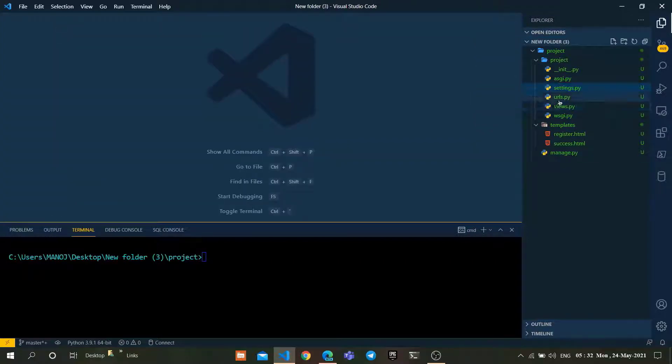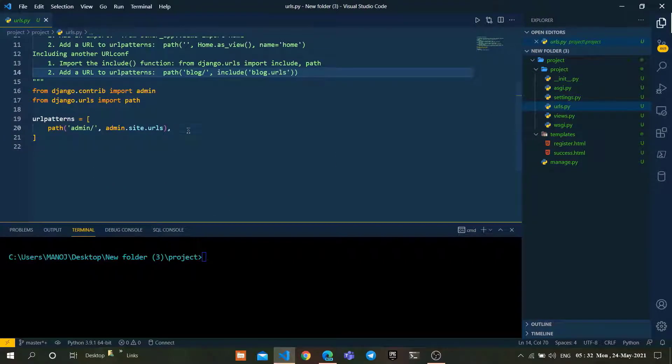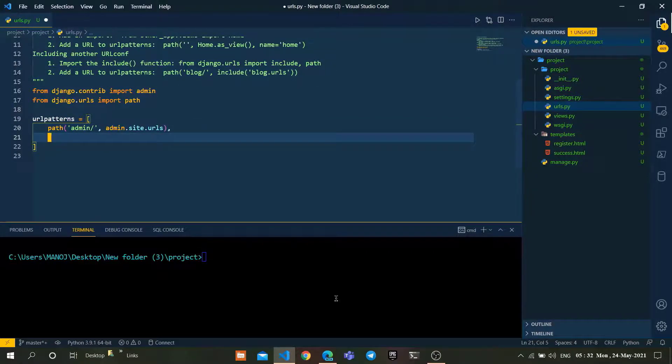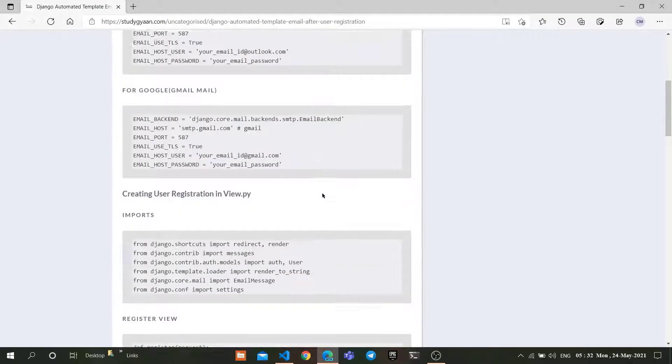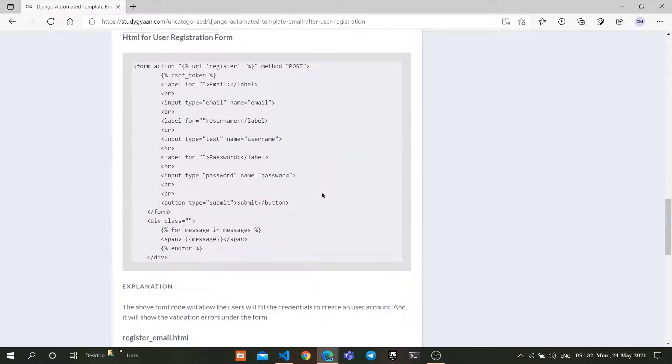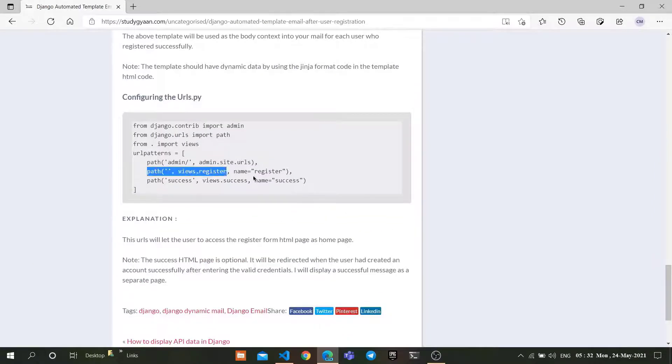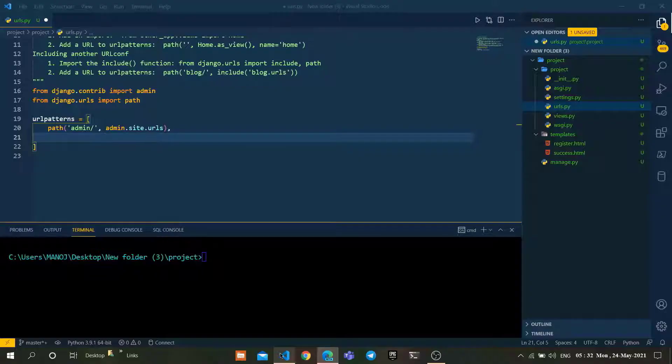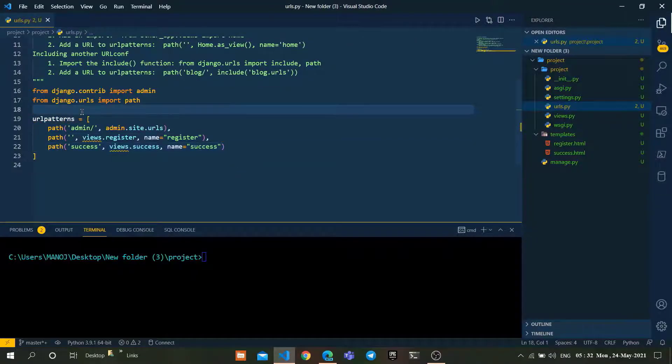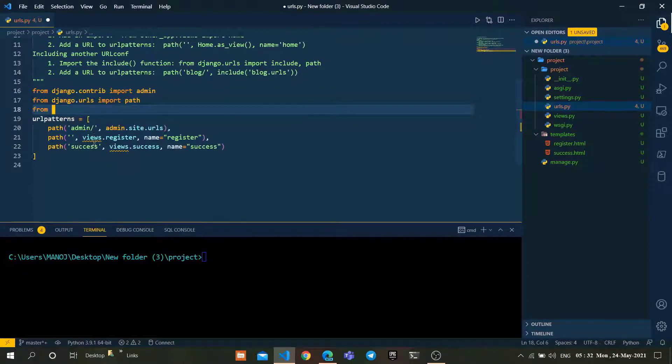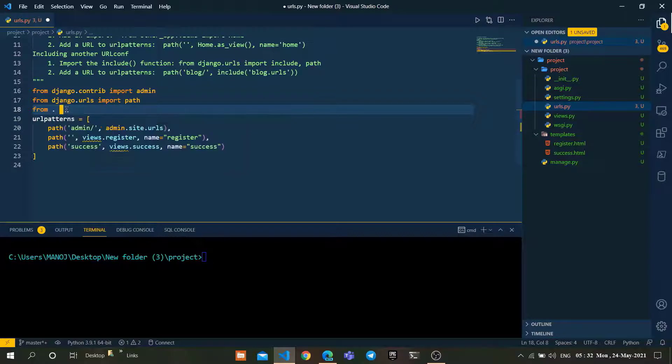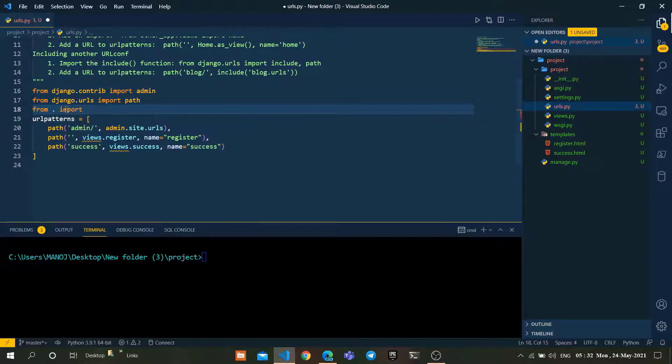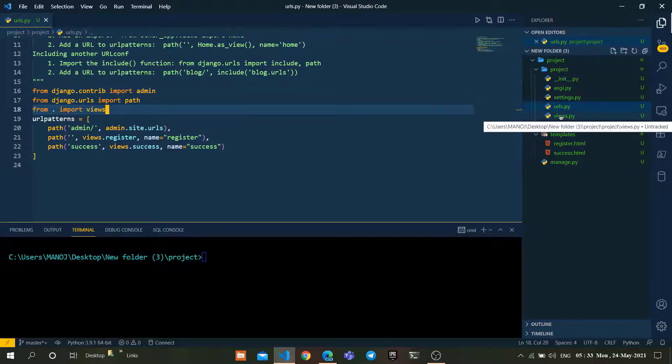Let's go to the urls.py file. Again, go to the StudyGAN website and just copy these extra URL paths present on the website, paste them in our project. We're getting a warning for views. To resolve it, type the following import command: from . import views. We have configured everything in urls.py as well.